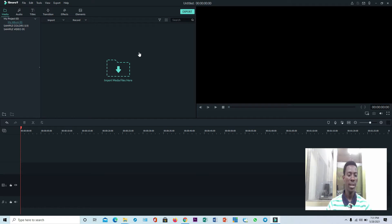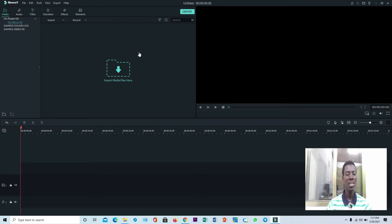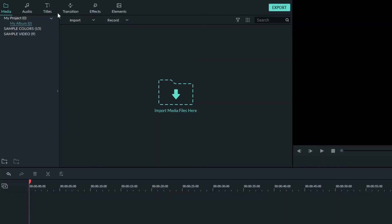We've done simple text, we have also done modified text, and we have done social media handles. In this very lesson, you are going to learn how to put a bible passage on a preaching video. The bible passages are actually in a modified format as we did for the modified text, so it is still the same procedure.